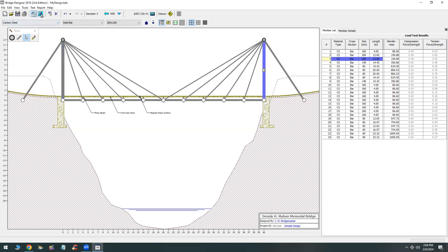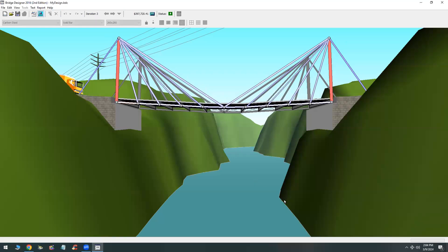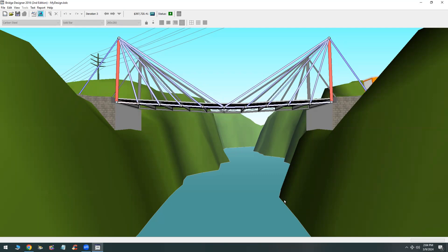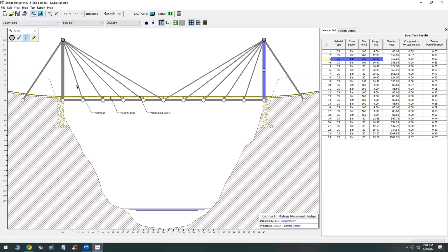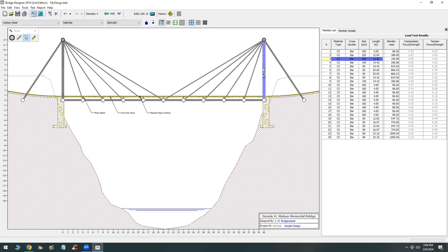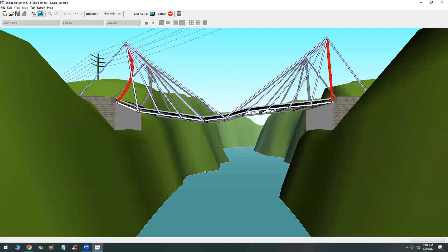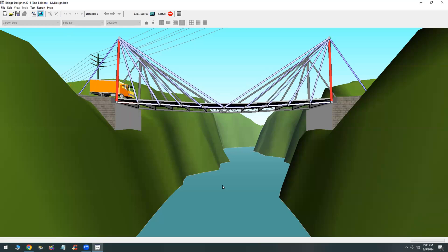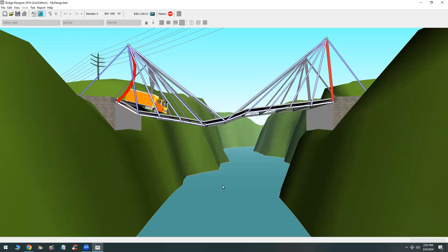You can see already — here we go. Decreasing the member size at some point will result in an economical bridge but it will cause an issue. You can see here that the bridge has failed due to its own weight — the truck has not even gotten on the bridge yet. On the next try, the truck will cause the bridge to fail just as it gets on.